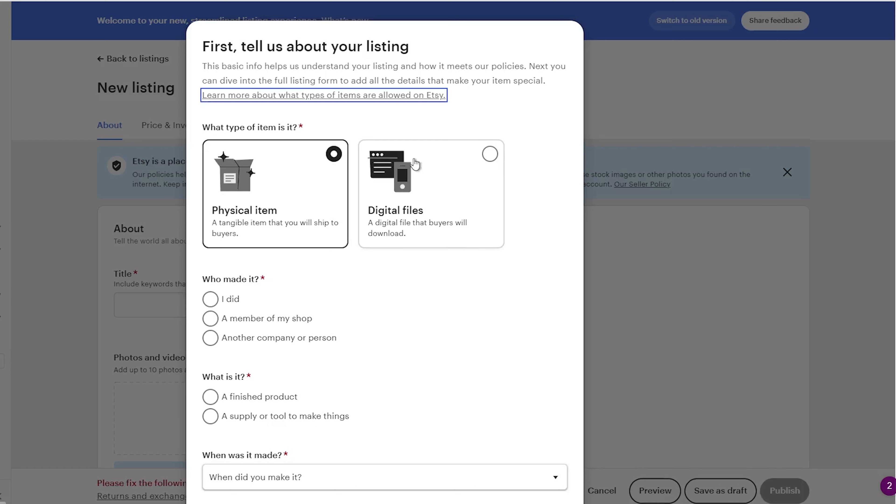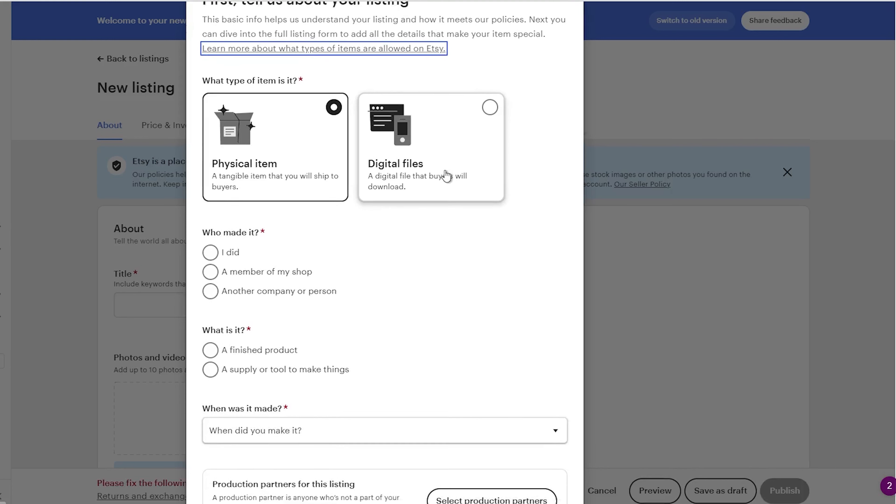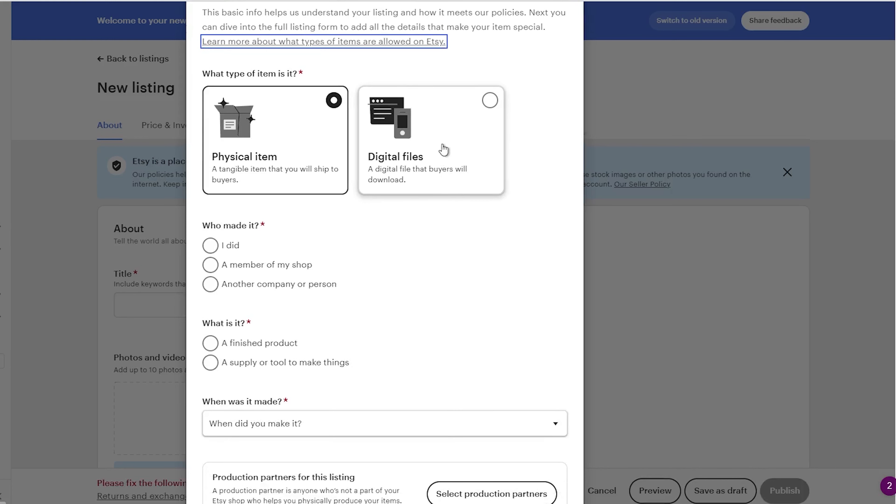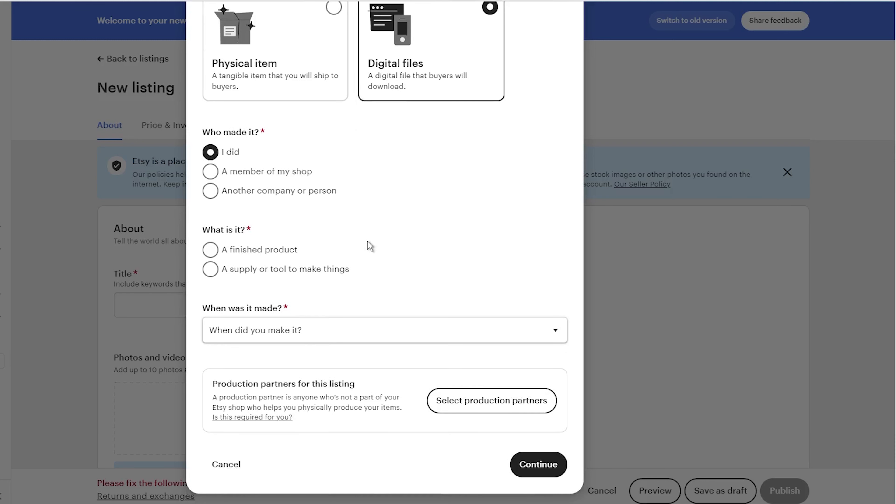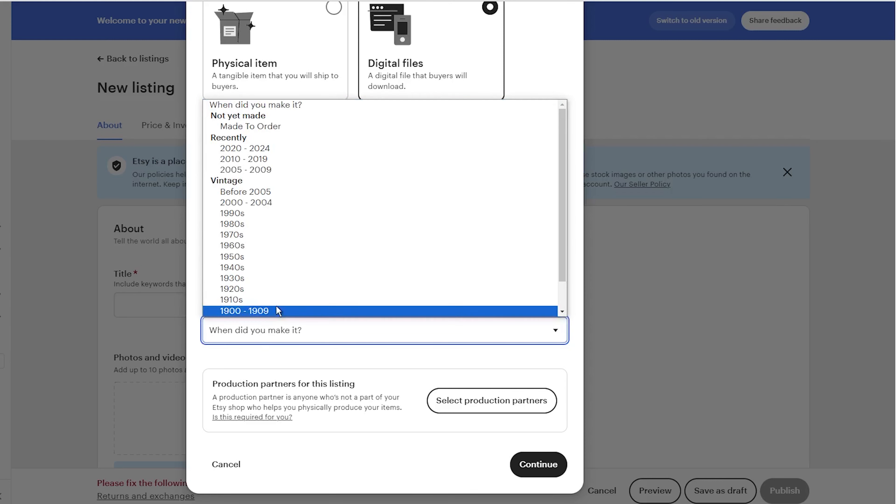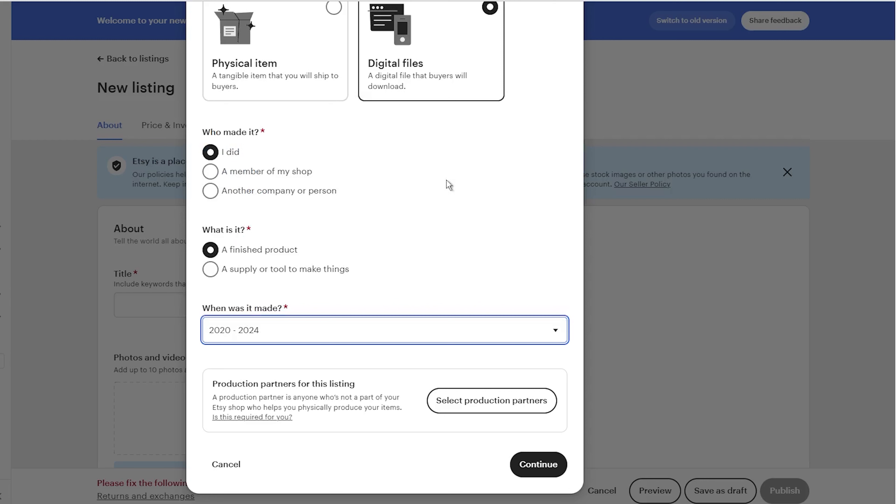Now, you have two options. Either you create a listing for physical items or for digital files. For selling digital products, click on the digital files. Then in the who made it section, select I did. In the next step, go to the what is it section and select a finished product. The last important section is when was it made. Here, select recently and 2020 till 2024 year. Now, click continue and you will be taken to the new listing interface.